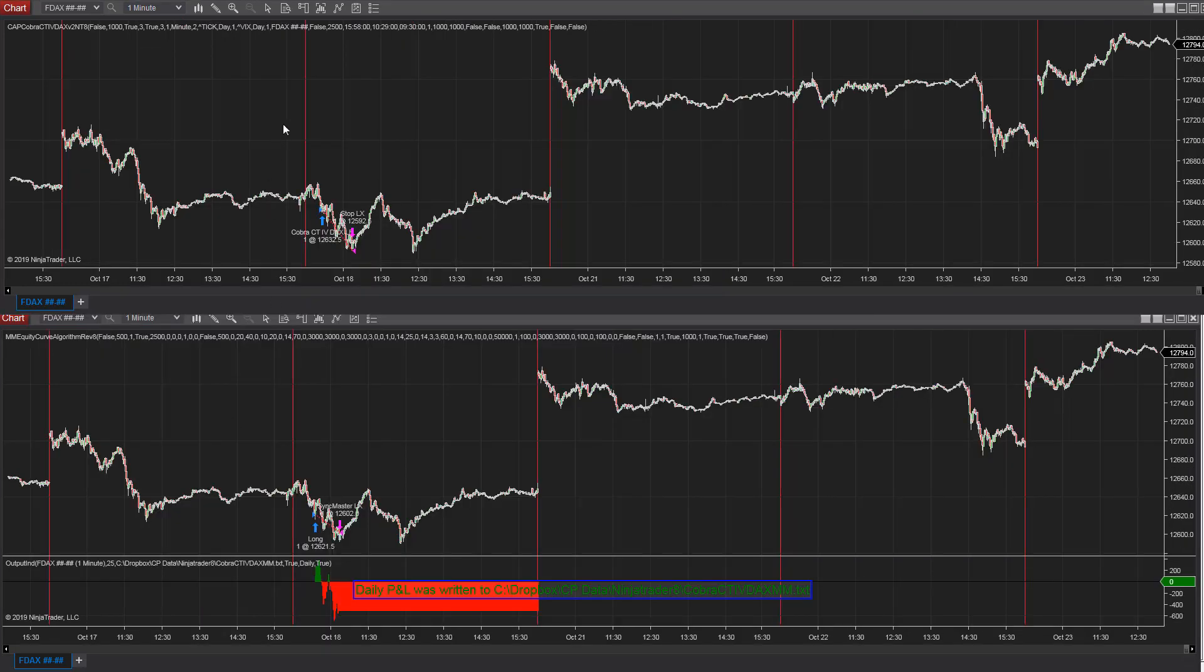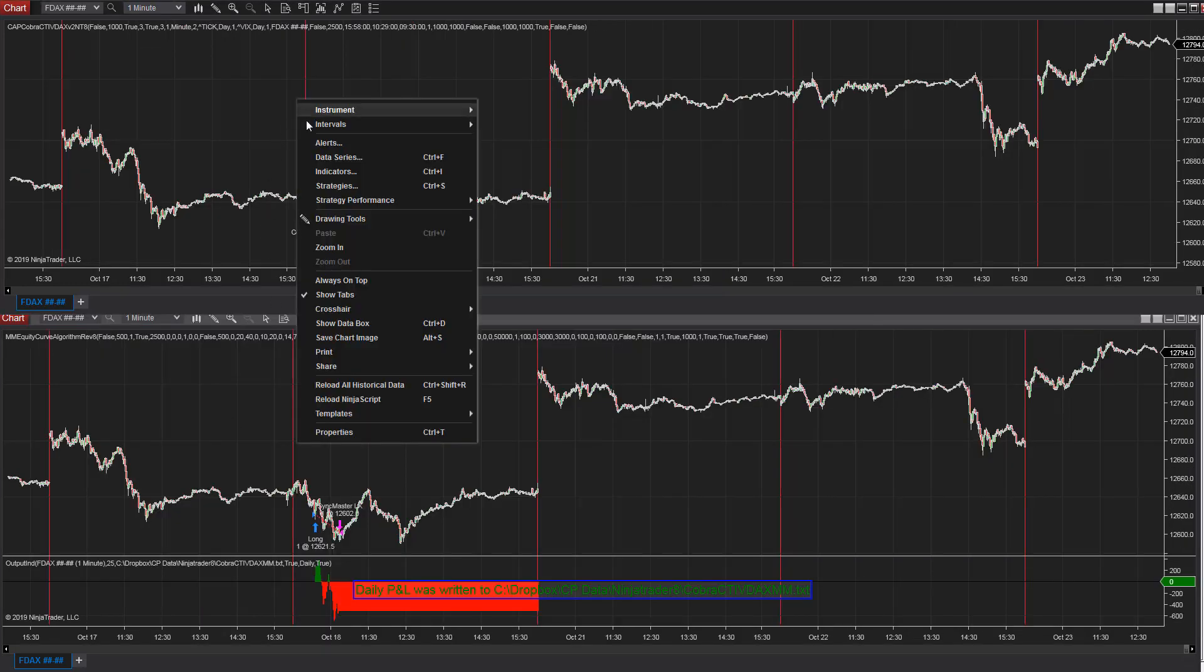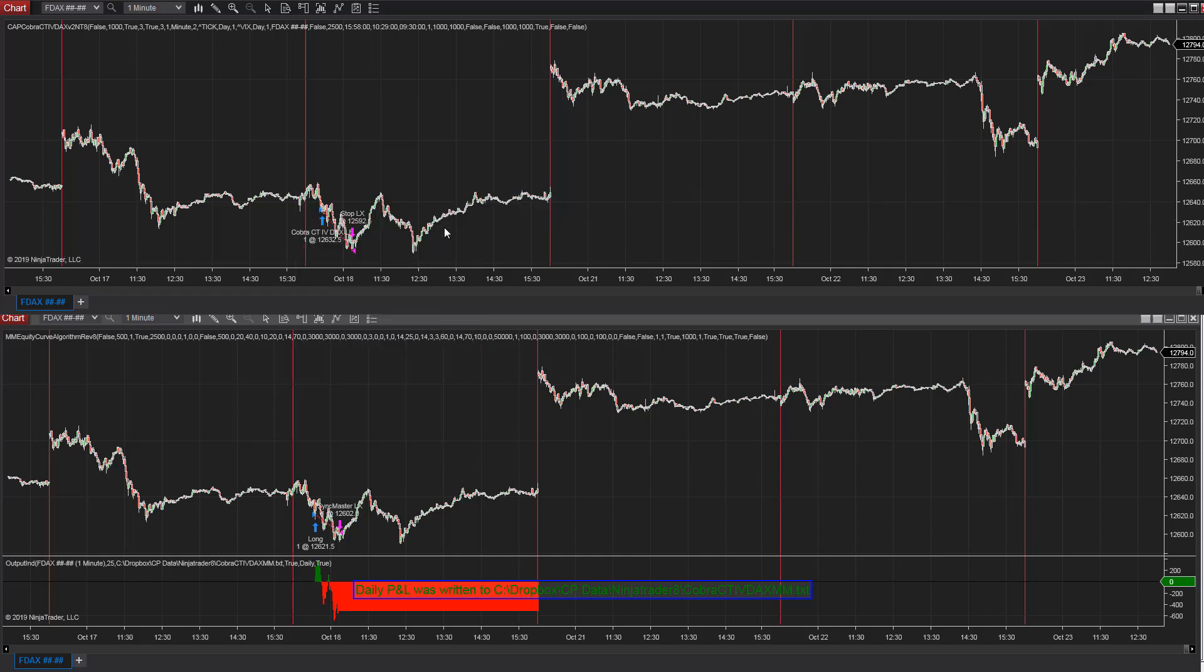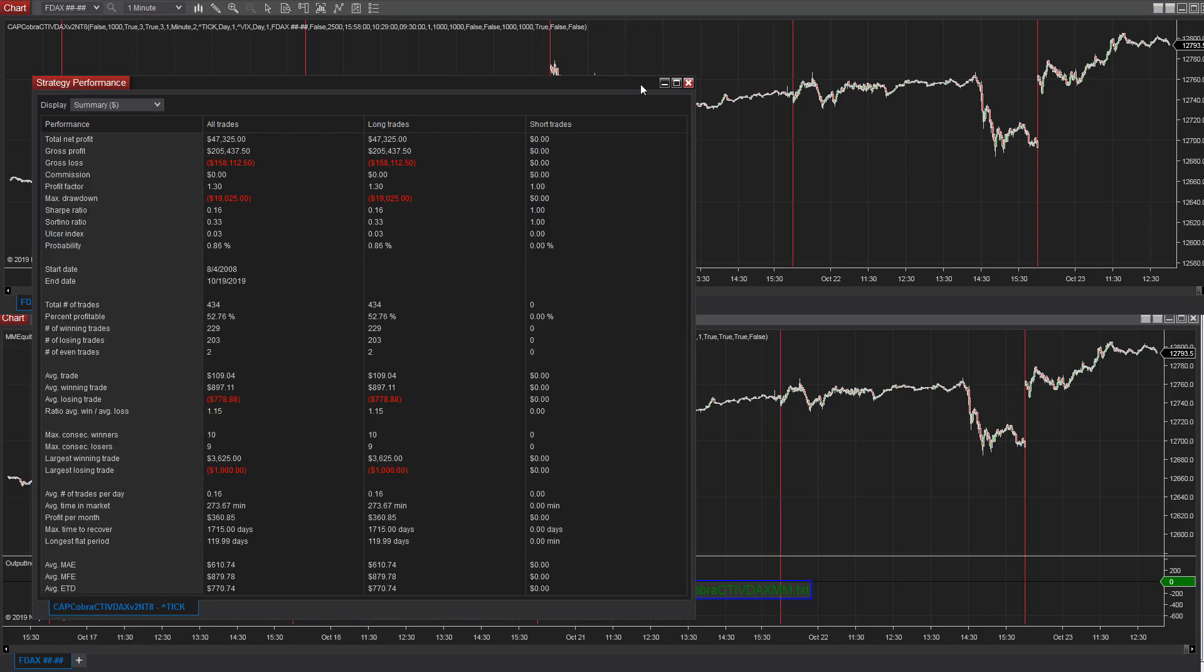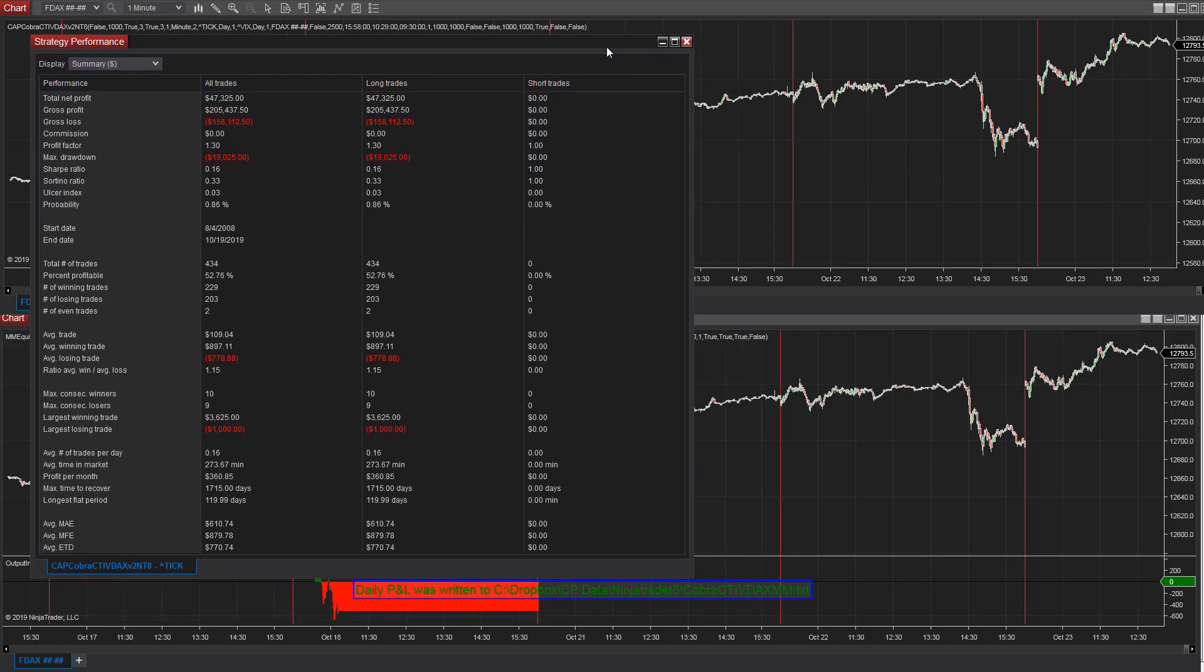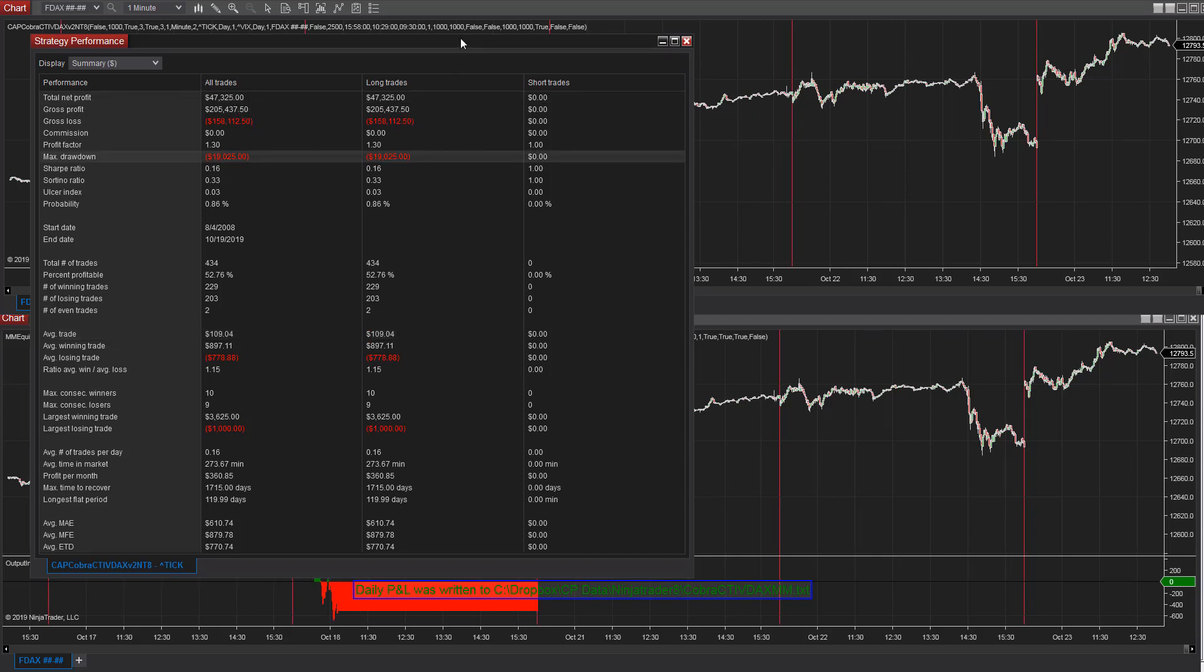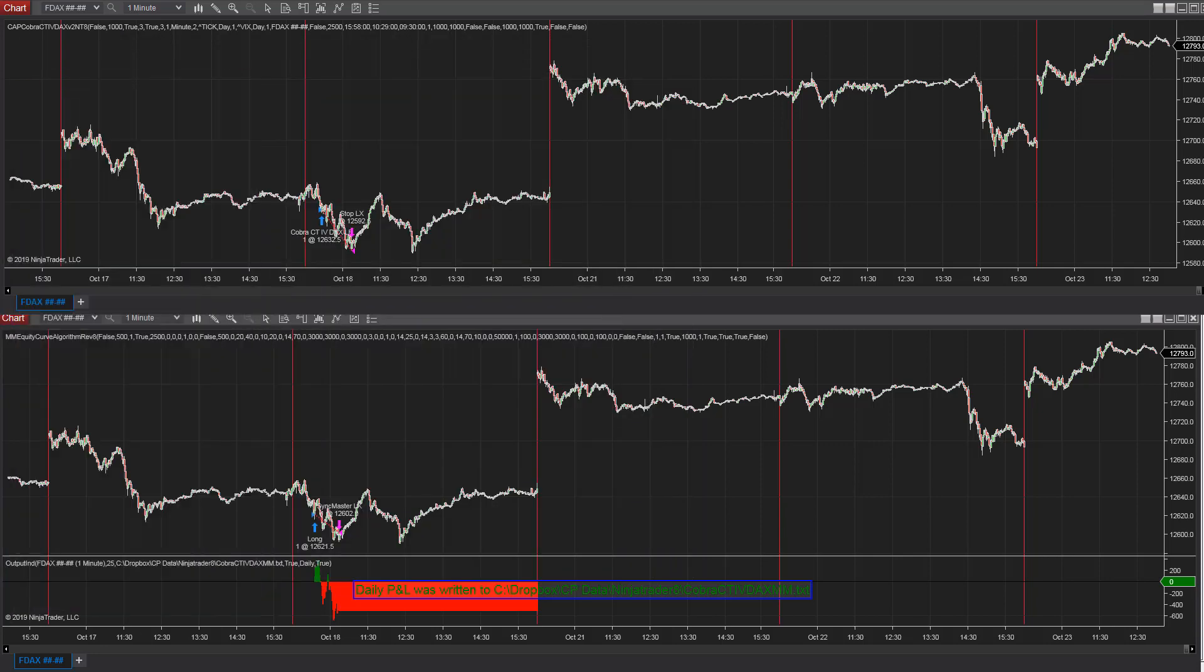Here's DAX Cobra CT4. Let's look at the performance summary. The top chart is the basic strategy. The bottom chart is the money management algorithm version. So you see 109 euro average trade profit, total 47,325 euros, and 19,000 euro drawdown. This is in euros since we're talking about the DAX.